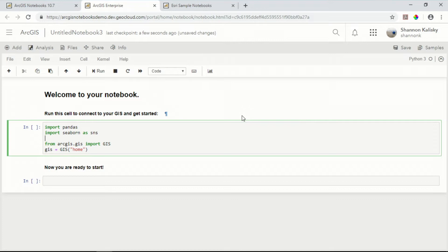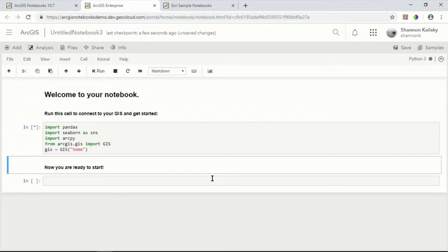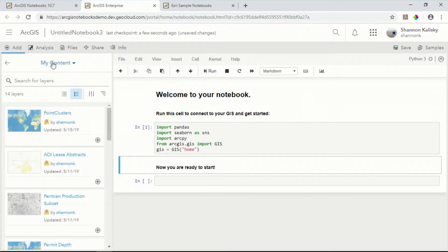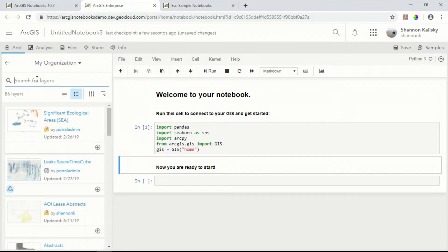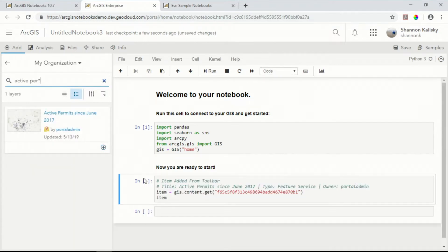In addition to the open source integration, I can also import ArcPy so that I can solve even the most complex spatial problems. Imagine you're trying to solve a problem such as understanding the patterns within your competitor's activity — for that, you'll need data. Using the notebook interface, I have access to all of the data within my organization, so I can search for layers relevant to my analysis, such as this layer for active permits.